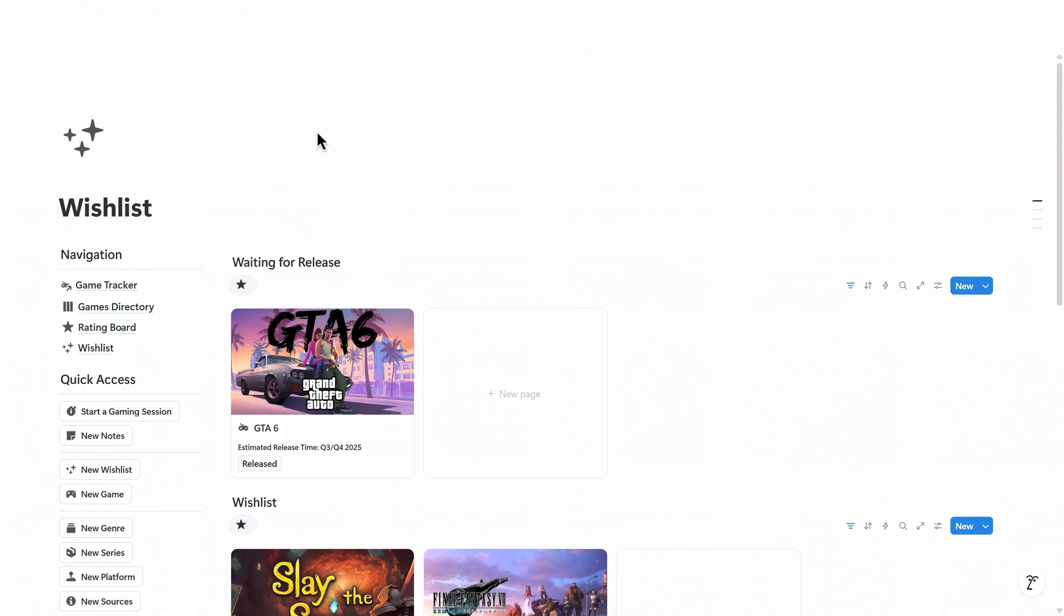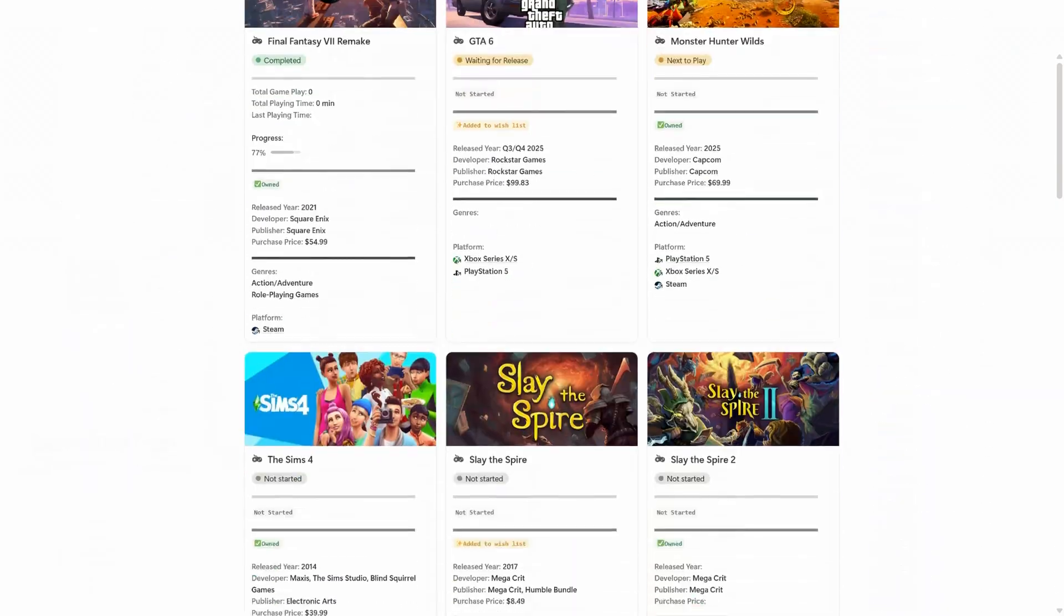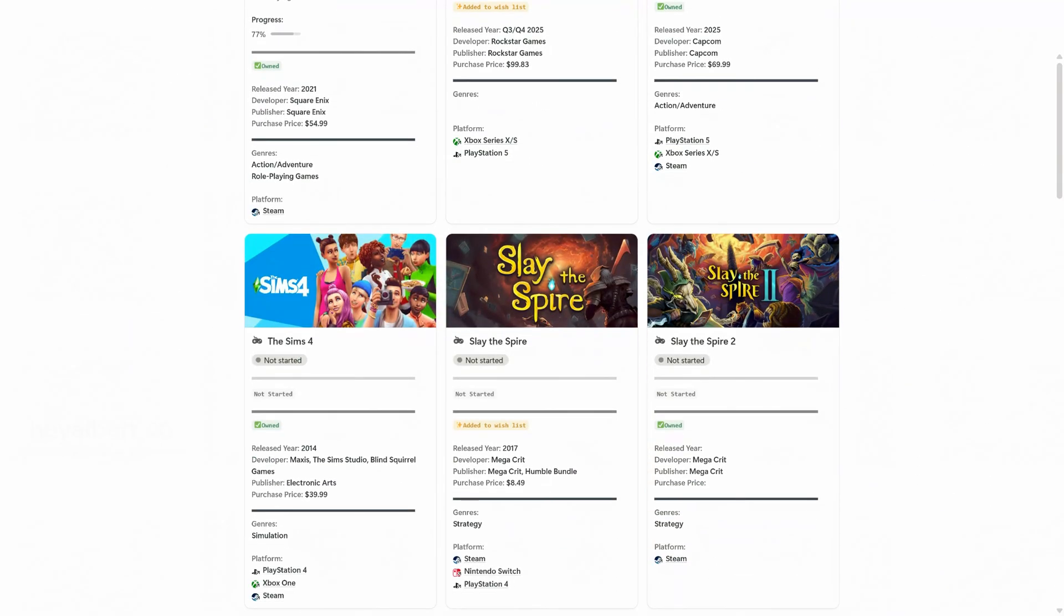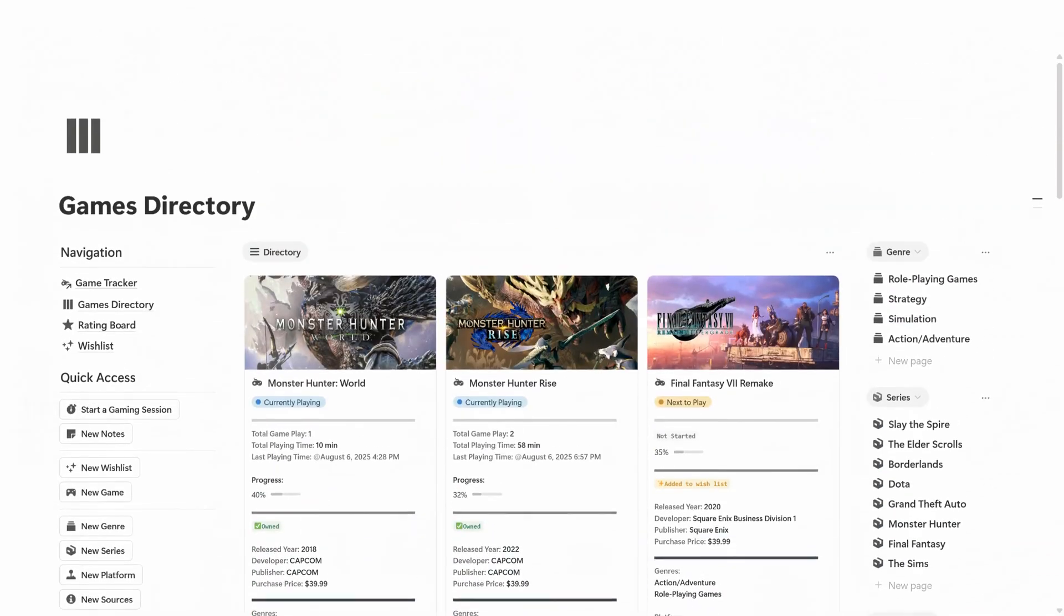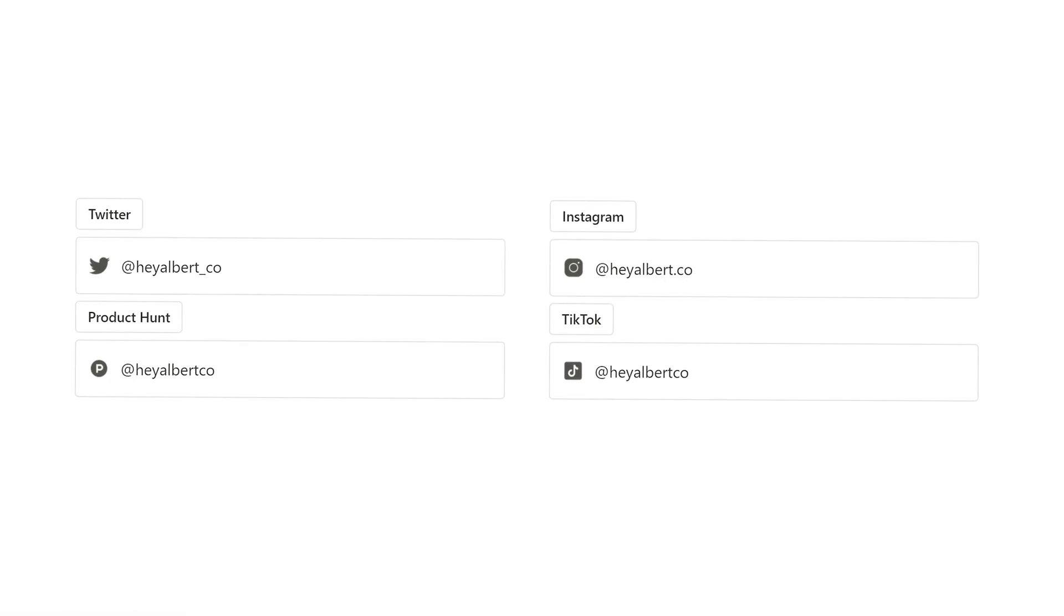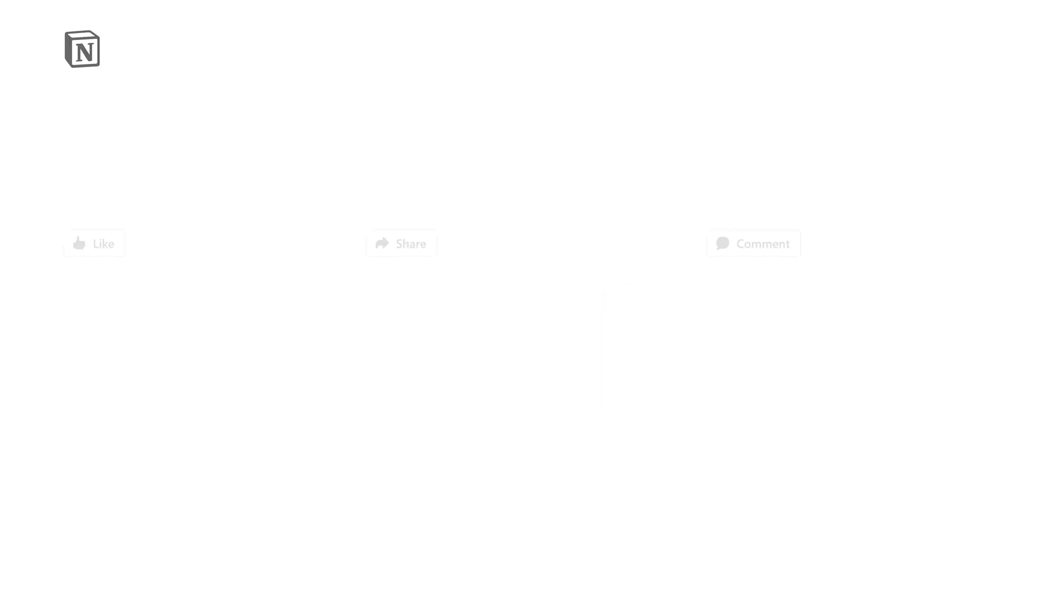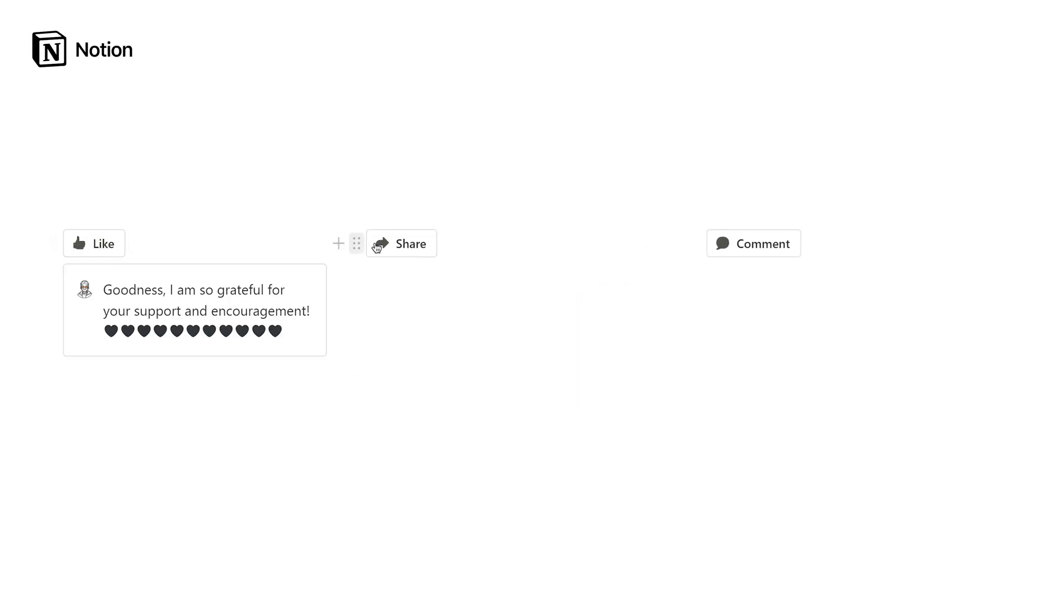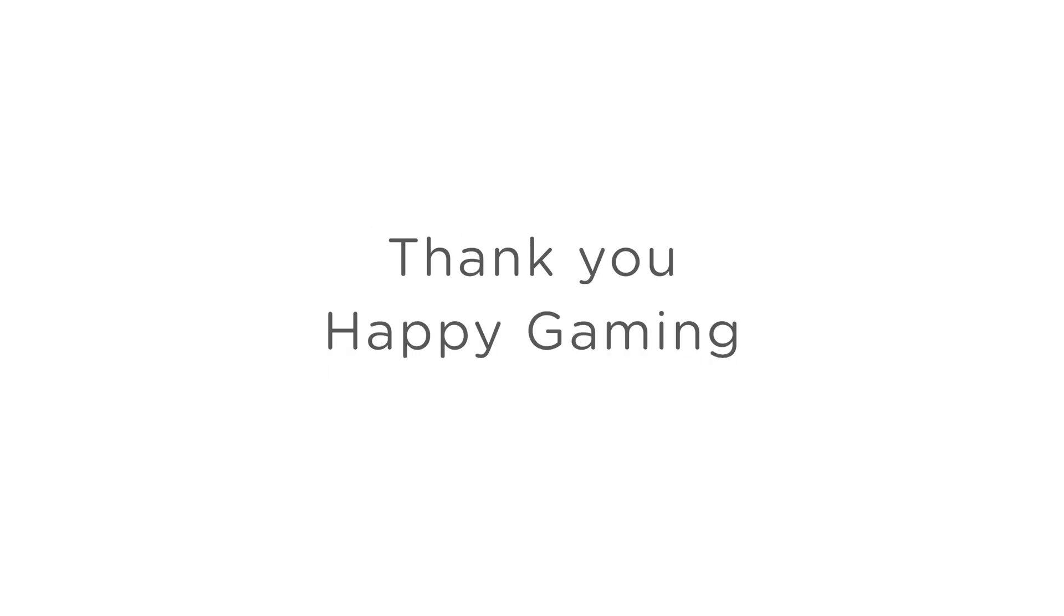Once your collection starts growing, navigate to the game directory page to view all your games in one place. If you love organizing or just want a visual snapshot of your gaming library, this page is built for that. I hope this walkthrough gave you a better way to stay on top of your gaming sessions. You can download the free template below and start tracking your playtime and progress. Thank you and happy gaming.